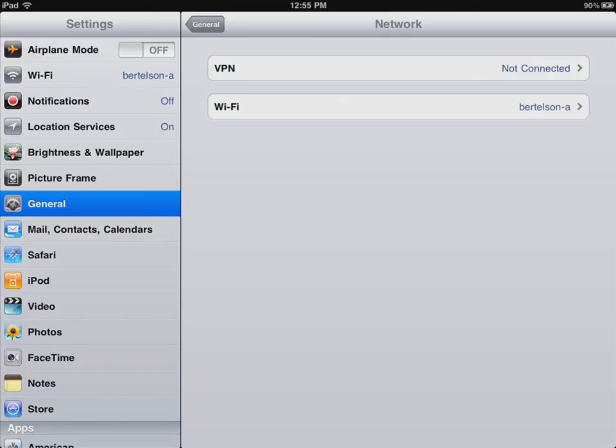If you're using a wireless carrier, such as AT&T or Verizon, you'll see their network listed here. And you can manage that connectivity there as well.